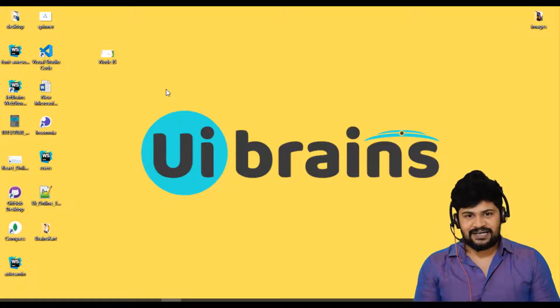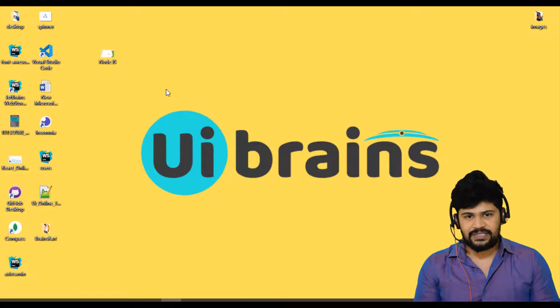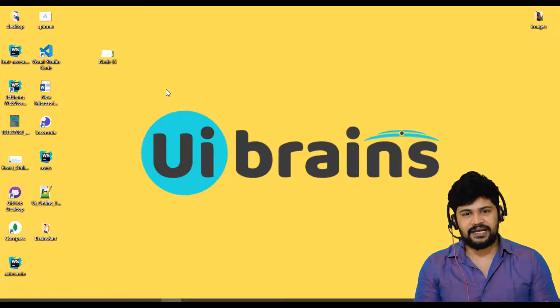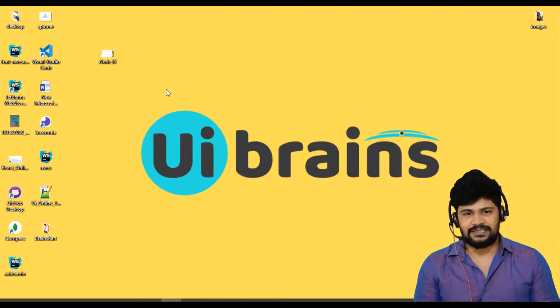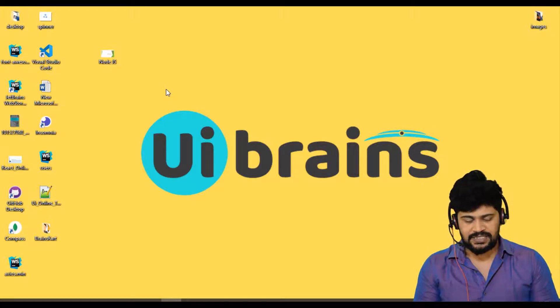Hello everyone, welcome back and this is Naveen from UI Brains. So in this video, let's start with Node.js installation and we also discuss how to write a simple program in Node.js.